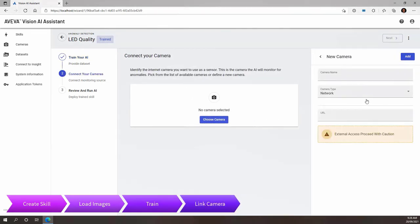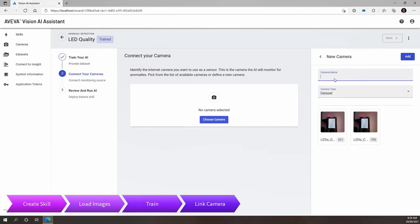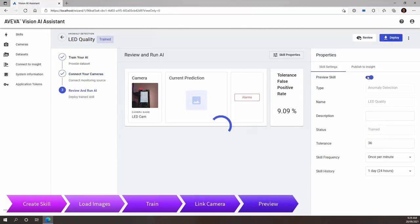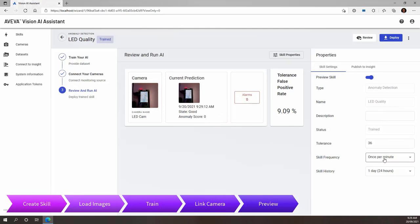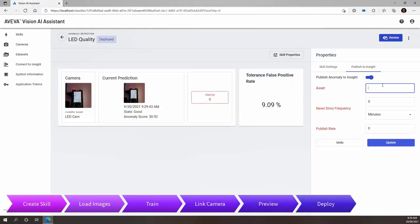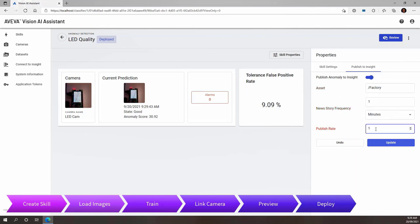Now we need to connect a camera, which in this case I'm using a data set of images to simulate a camera. However, the workflow to link a real camera is just as straightforward. Now the skill is ready to preview. We can turn it on and adjust any of the properties as necessary. When we're ready, we can simply deploy the skill so it runs in a production state. We can enable publishing to Aviva Insight news feed here and then configure the asset, notification frequency and publish rate.